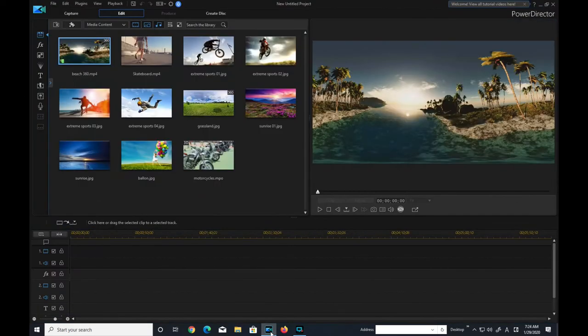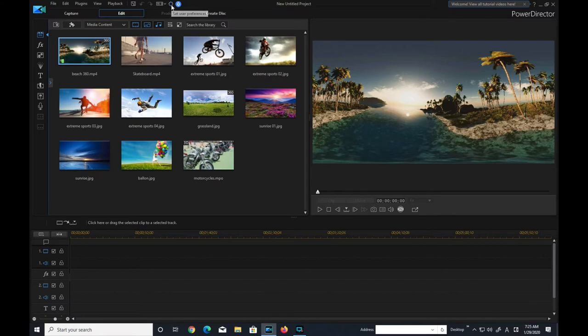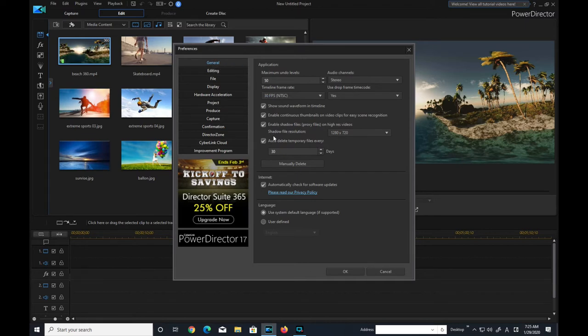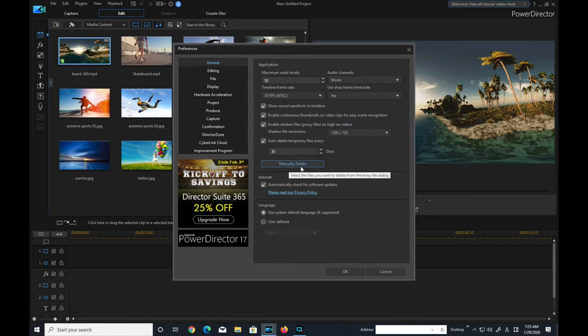In the editing page of Power Director, go up to the gear that says set user preferences. Scroll down to general. On your right you'll see shadow files. By the way, shadow files are just copies of your videos. By clicking this box it enables file shadows to be created. Click on manually delete.